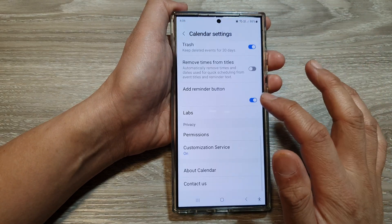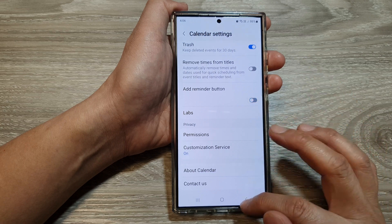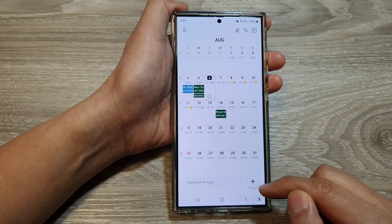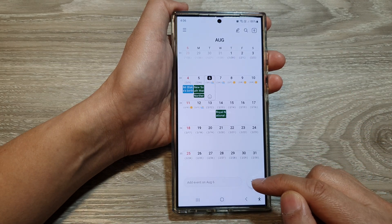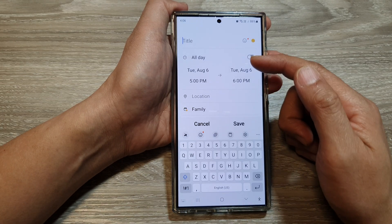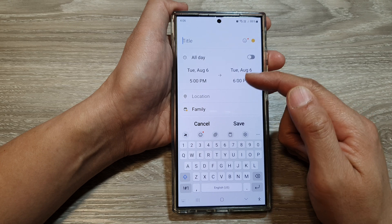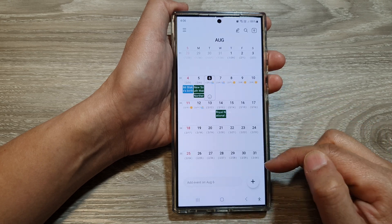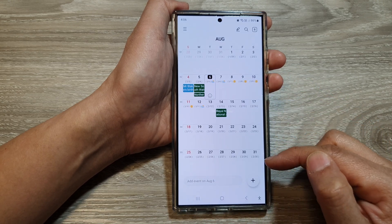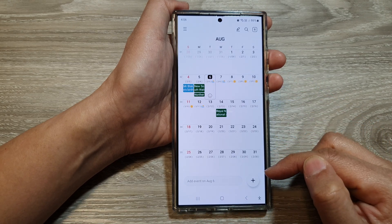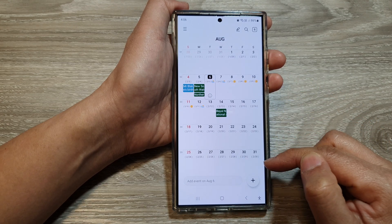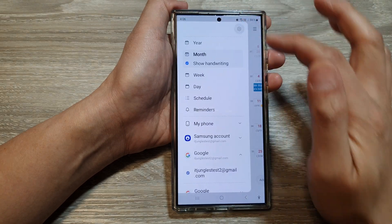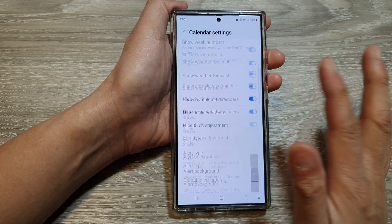If I switch it off and tap on the Add button, this will immediately add the event instead of giving me the option to choose whether to add an event or a reminder. You can switch it back on as needed.